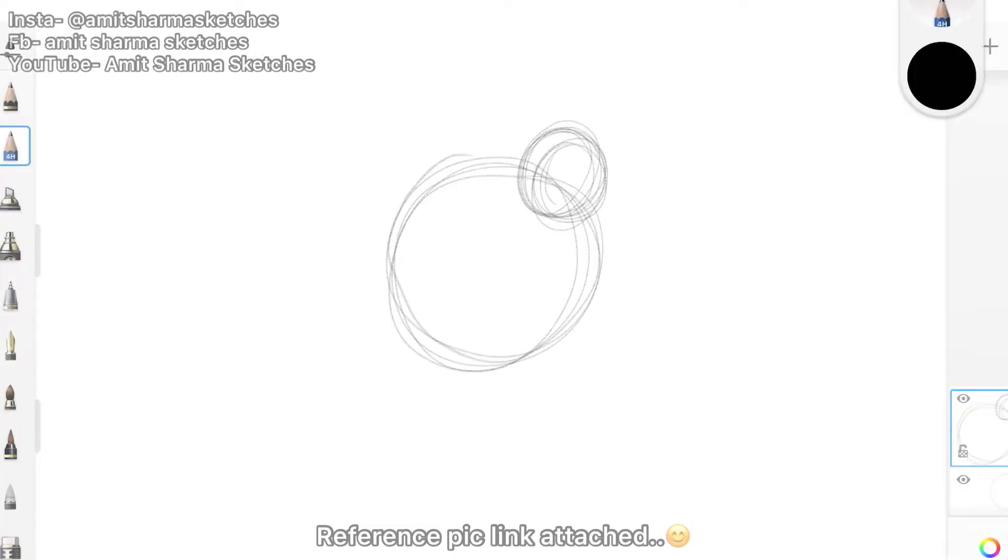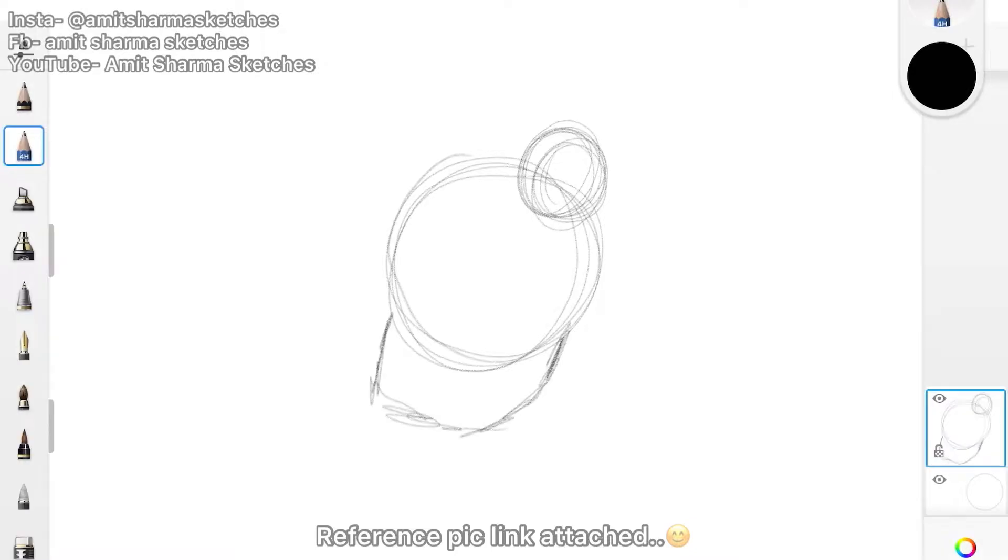So what's up guys, we are going to draw a parrot. You can see these two circles, a big circle then a small circle on the right hand side.